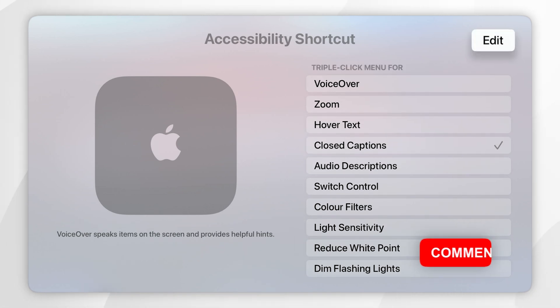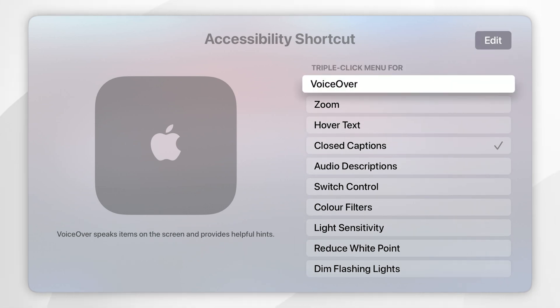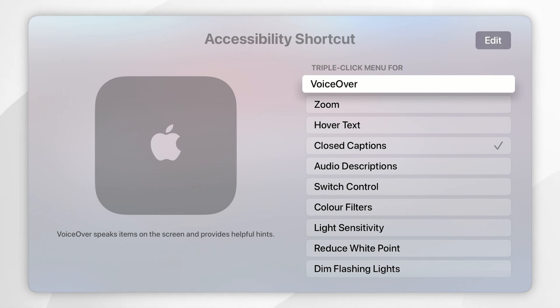Now that we have ticked Closed Captions, we can triple-click the menu button on our Apple TV remote to activate and deactivate closed captions immediately.